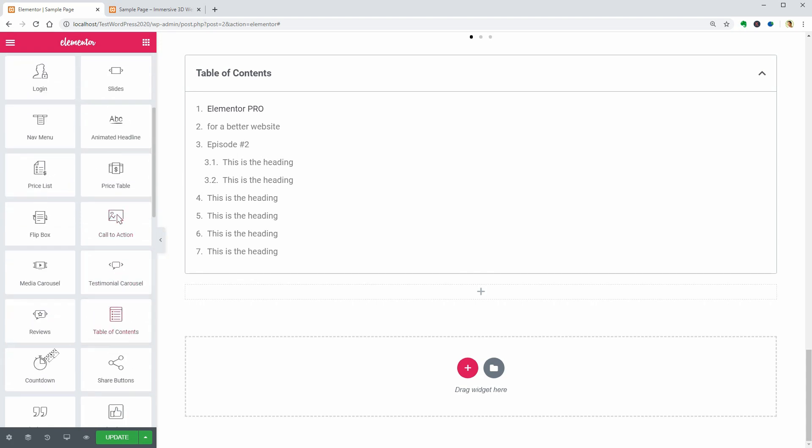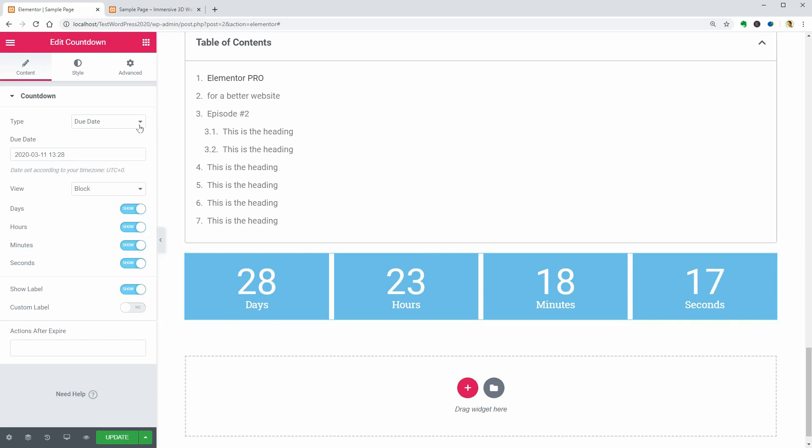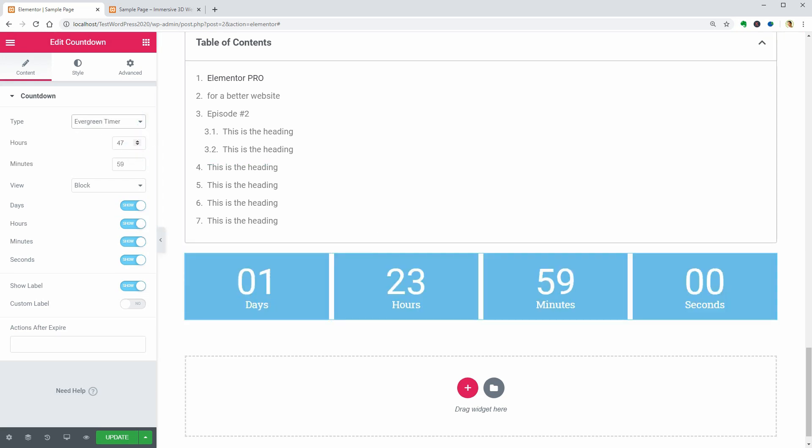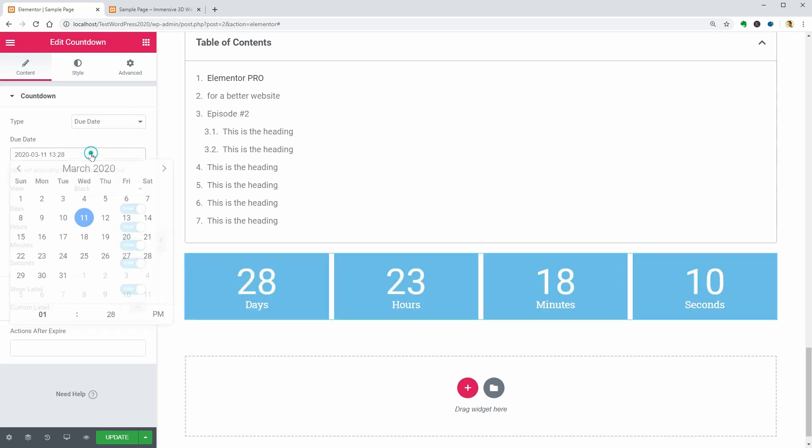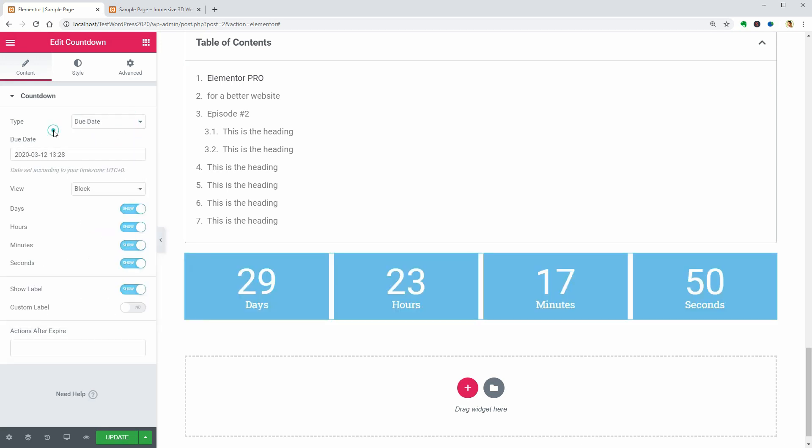Let's take a look at the Countdown widget which can be Due Date Type or Evergreen Timer. You can set the due date over here and shut down what you want to hide from the timer.